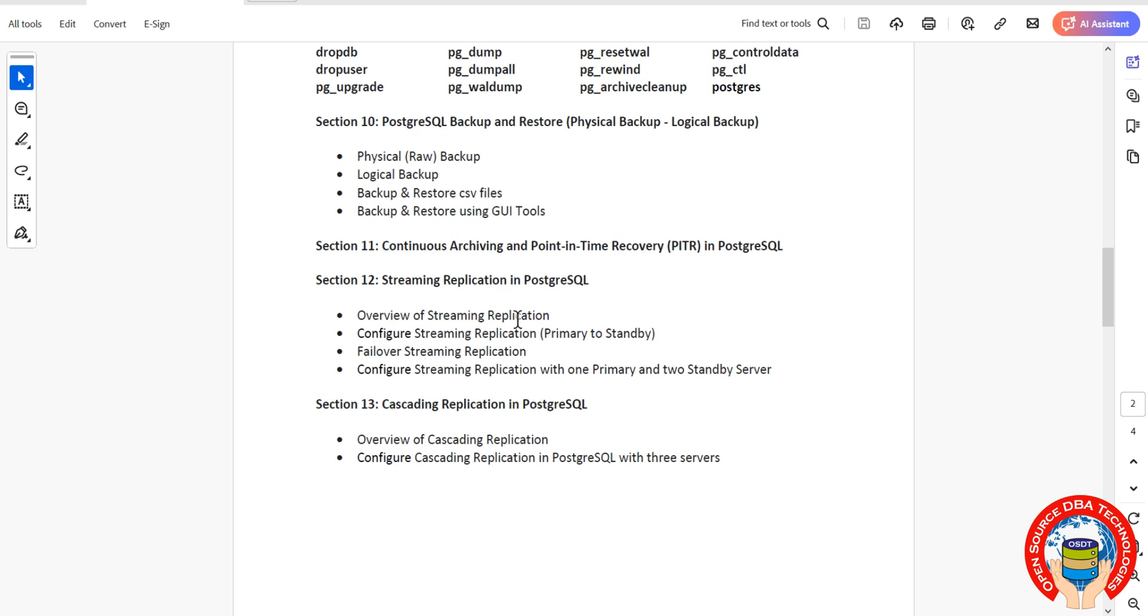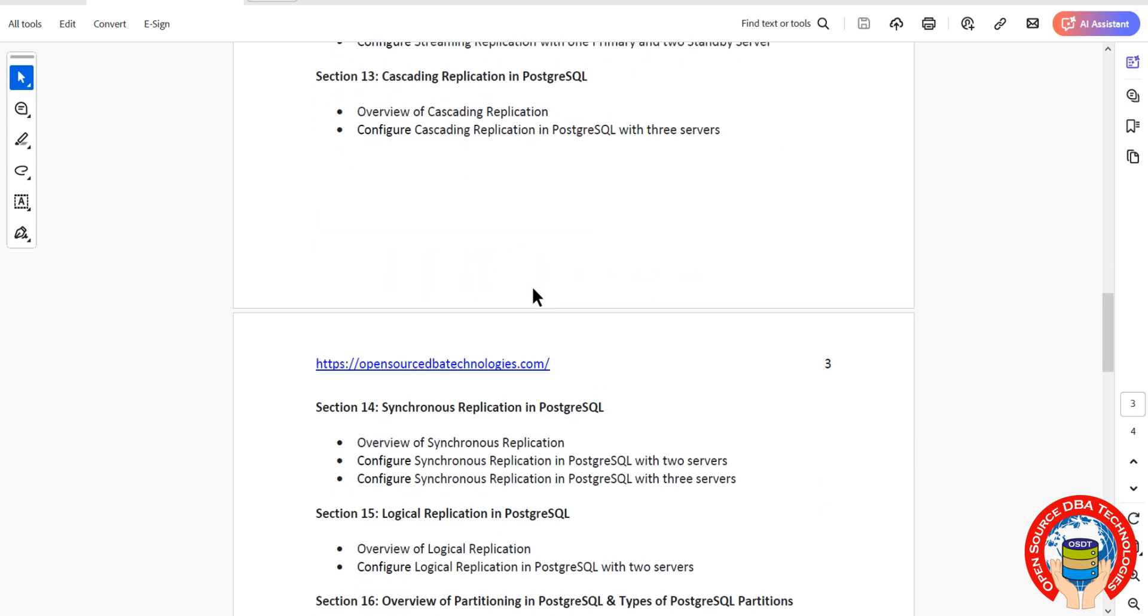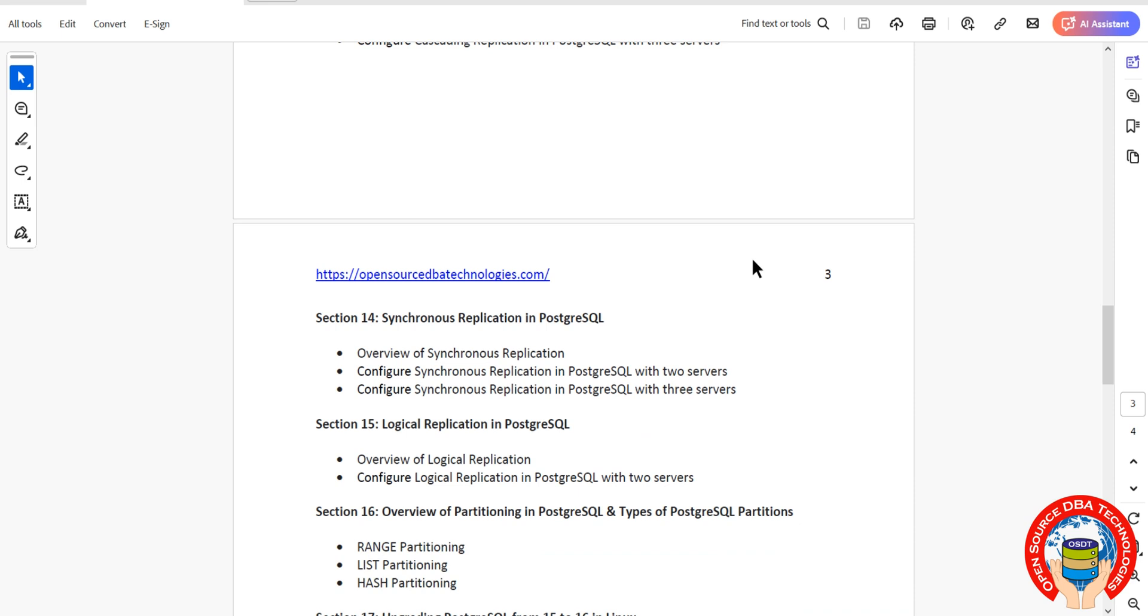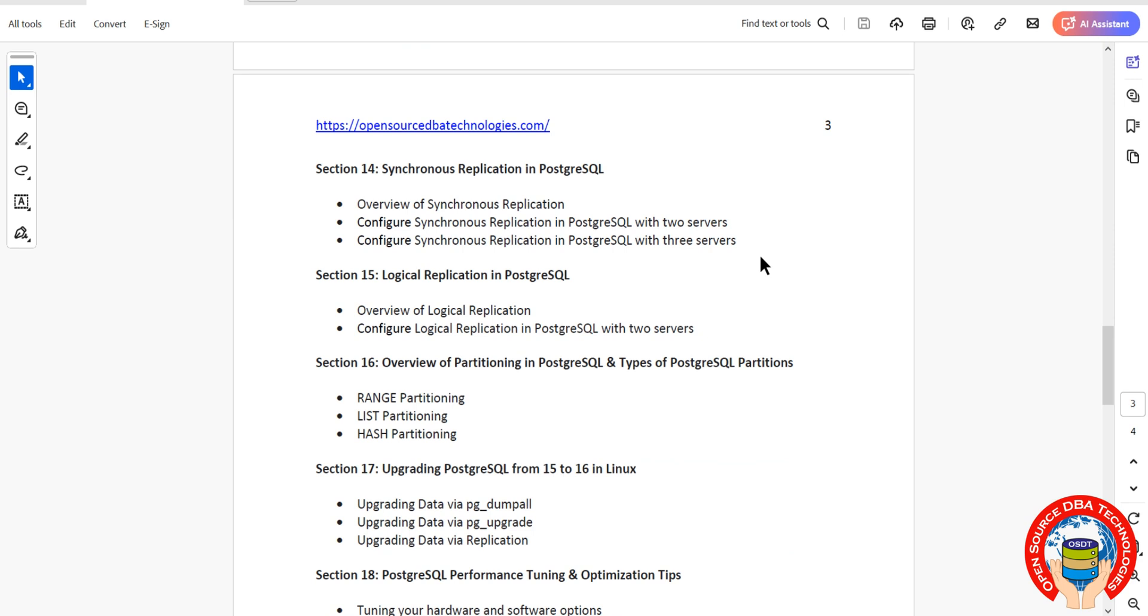We'll discuss continuous archiving and point-in-time recovery with examples. Then streaming replication—we're going to discuss all availability concepts including streaming replication, cascading replication, synchronous replication, and from PostgreSQL 10 we have logical replication.